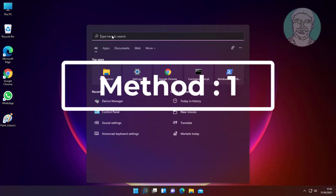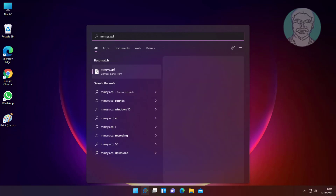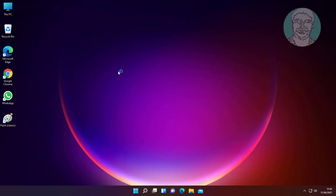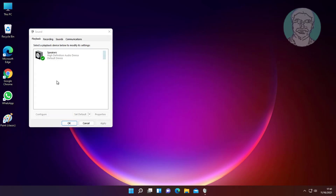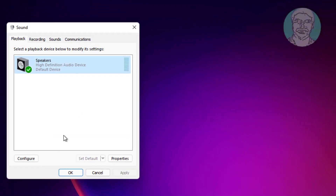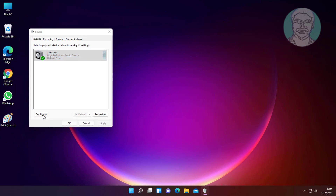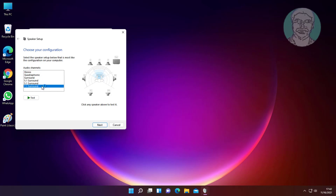The first method is to type MMSYS.cpl in the Windows search bar and click MMSYS.cpl. Select Speaker and click Configure. Select 5.1 or 7.1 and click Next.